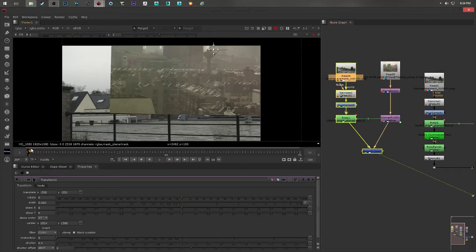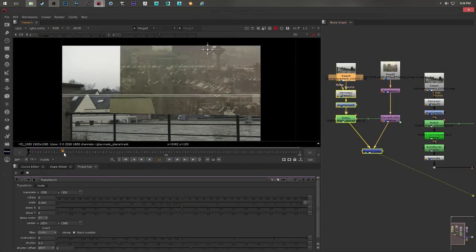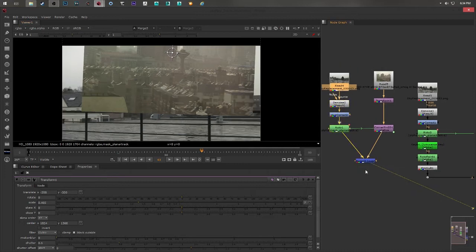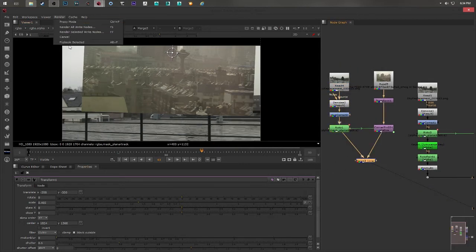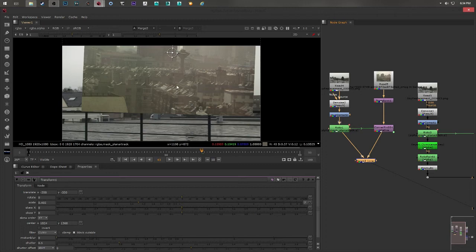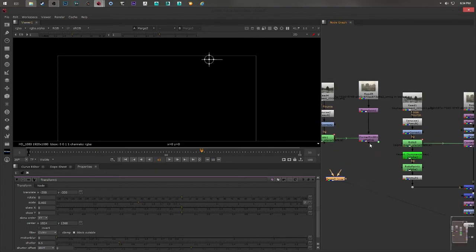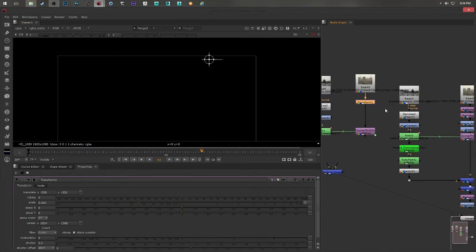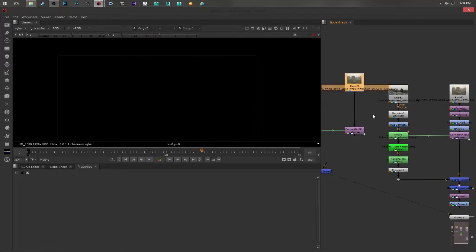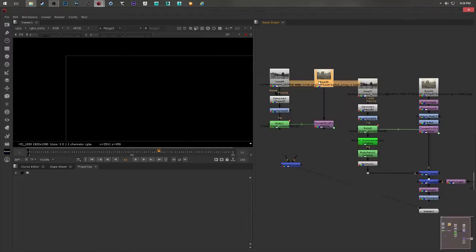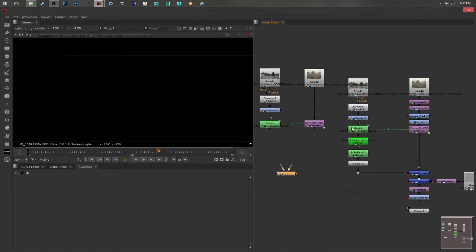And this way I can just test my track, if it's tracking alright. Usually I just select my node and I go to render and I say flip book selected, and I say use proxy, and the frames that I want, and I say okay. And it will give me a preview. So we track the footage, what's next?